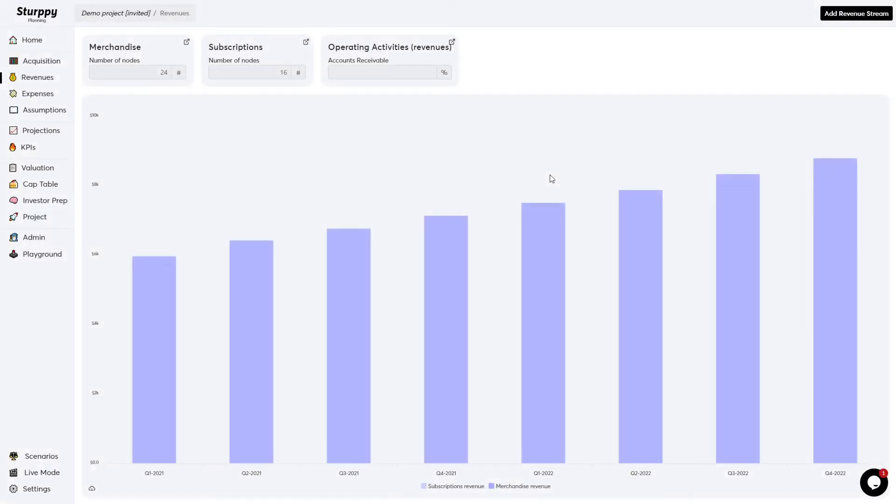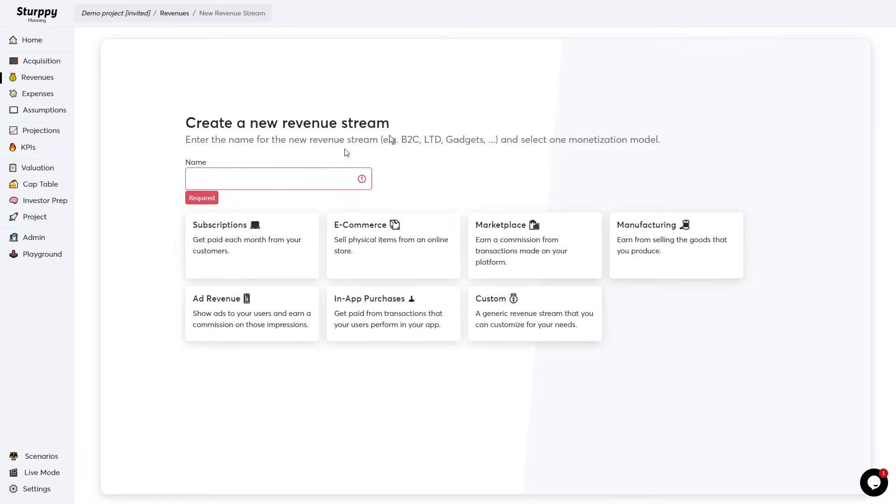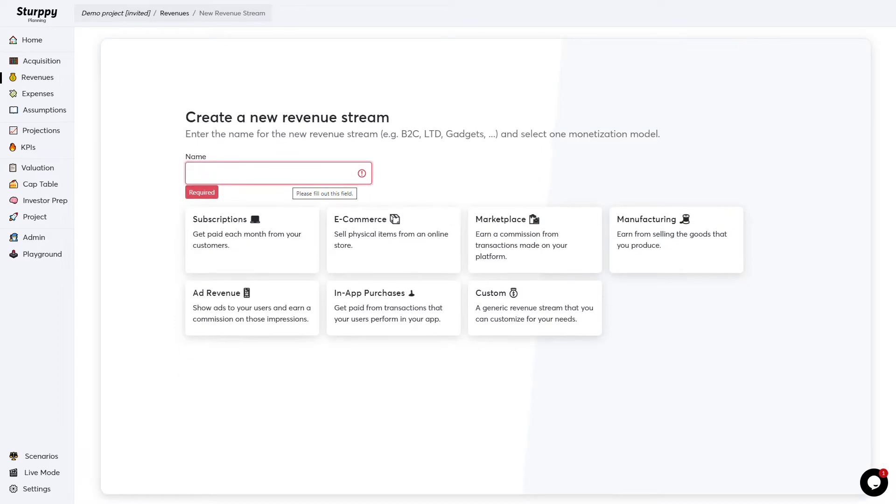To add a revenue stream, hit the add revenue streams button at the top right, select from one of the available categories, give it a name, and fill in the available fields.